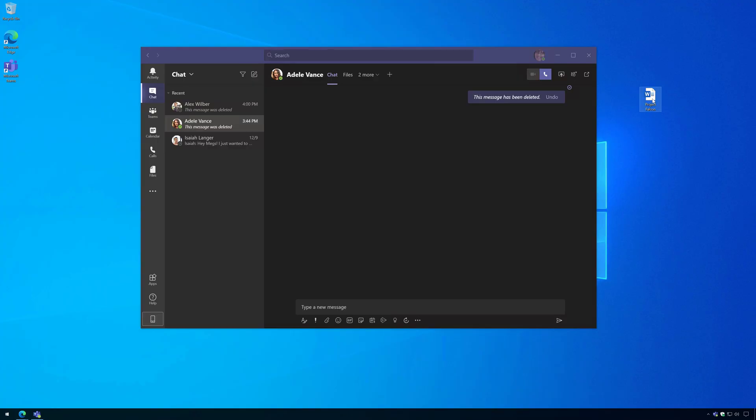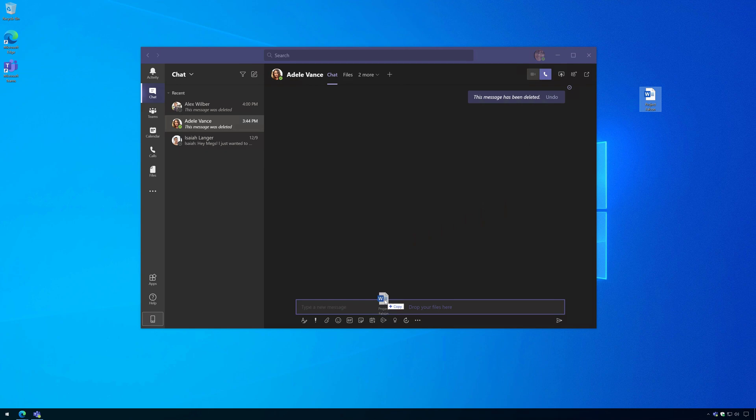We're going to take that file and we're just going to drop it into a private chat with Adele here in Teams and send this file to Adele.